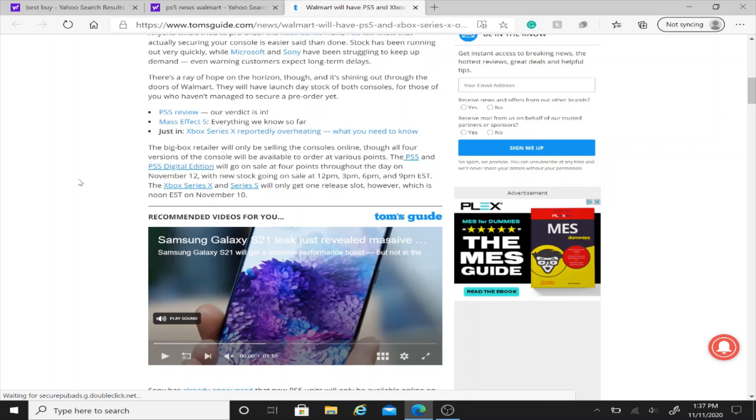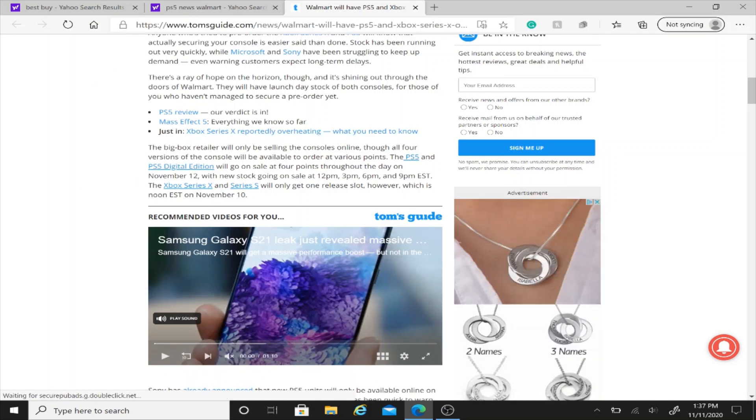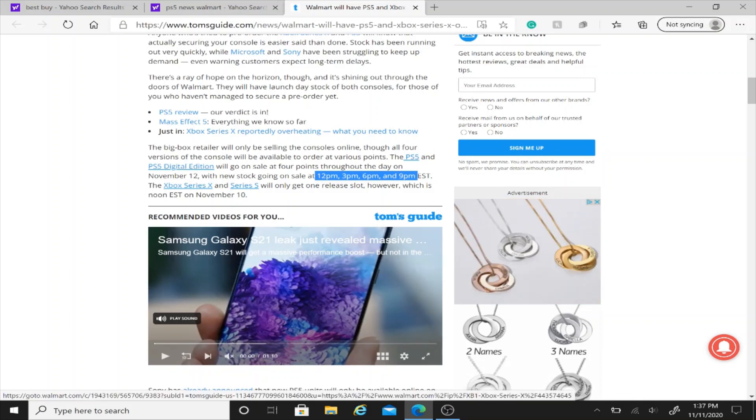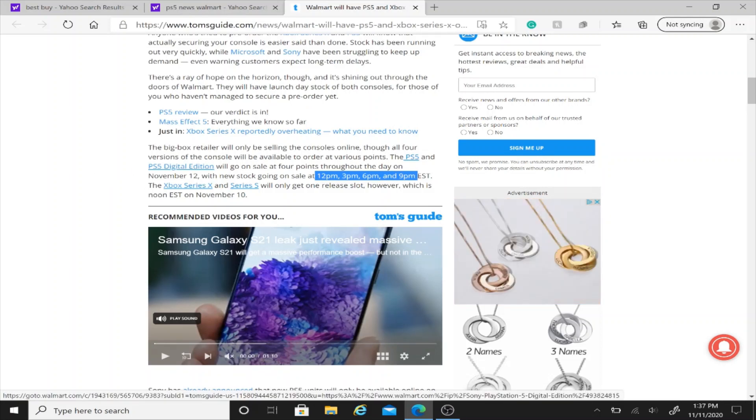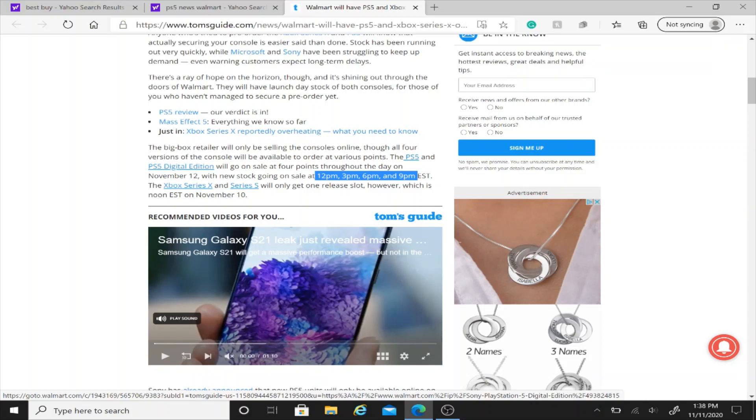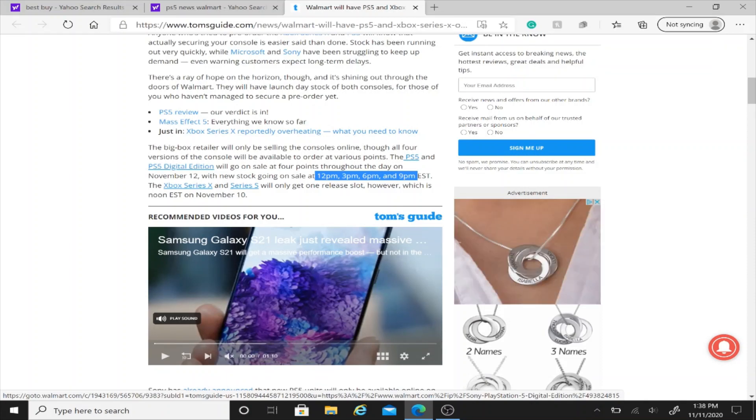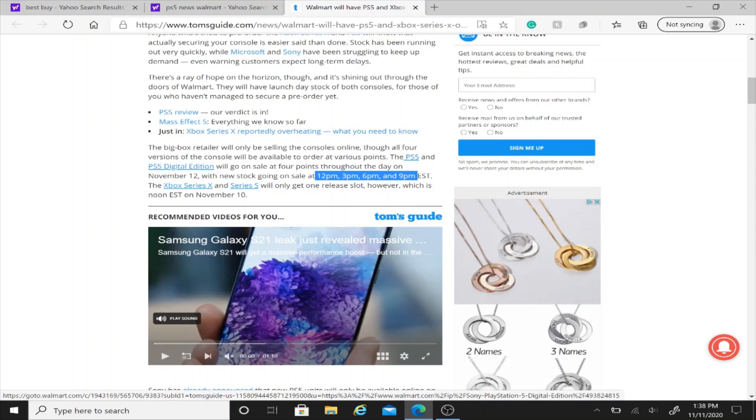So just be on the radar for that. Do not go to eBay. Once again, 12pm, 3pm, 6pm, and 9pm on November 12th if you're in the US. If you're in the UK or you're in Europe, it'll be November 17th because regardless of where you are, each store is going to have more in stock on release day.